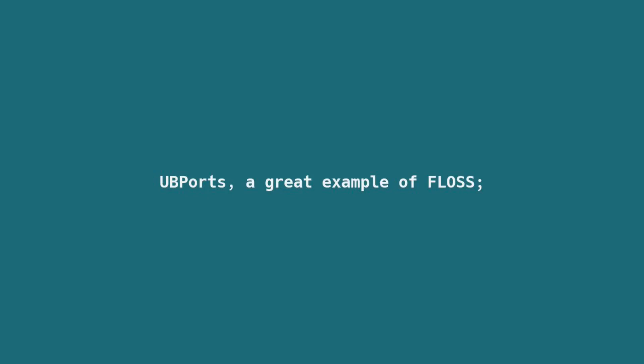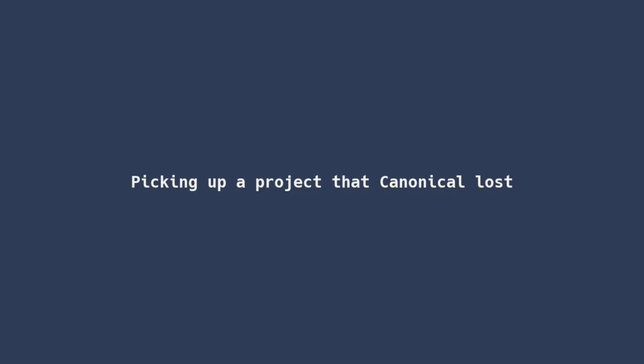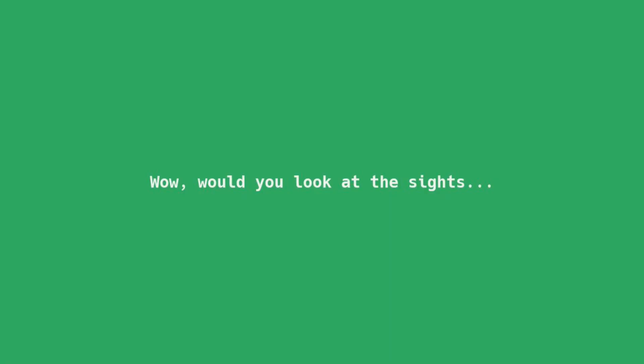UbiPorts, a perfect example of FLOSS picking up a project that Canonical lost, bringing the project to much higher heights. Wow, would you look at the sights.